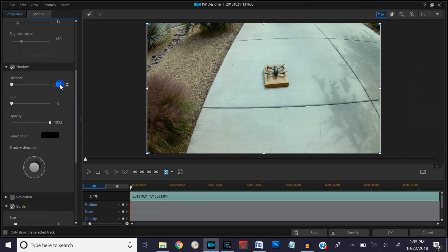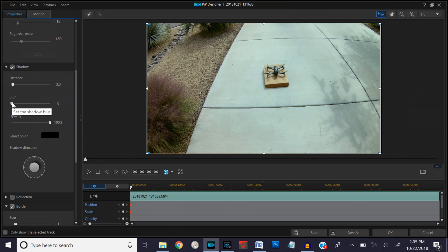We'll go over here and double-click on that field and type three, then press Enter. Now we'll go over to the blur setting and we want the blur to be about the same, so we'll make that three also. Now we've got a shadow and a blur set.